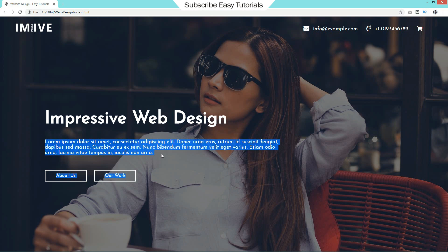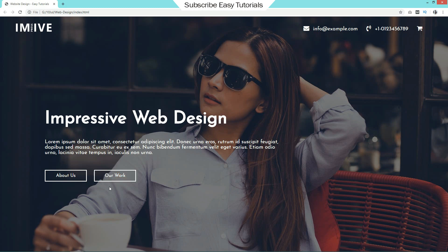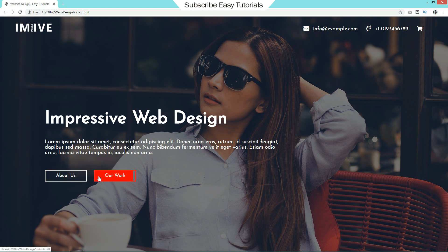Then we have some text and a small description. Then we have two buttons with a very beautiful hover effect. As you can see when I take the cursor over this button, the background color is moving from left to right. This hover effect for the button looks very beautiful on this web page. Before starting, please hit the like button and subscribe if you are new to my channel. Now let's start this video.